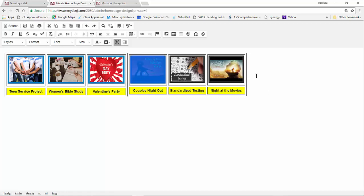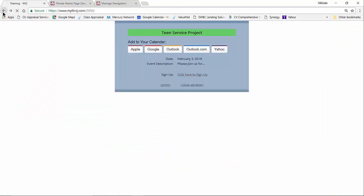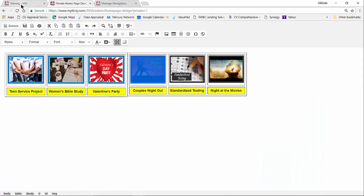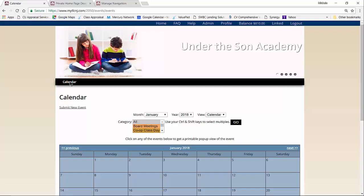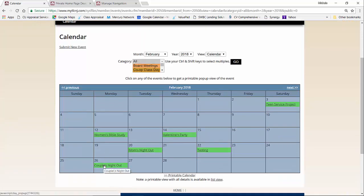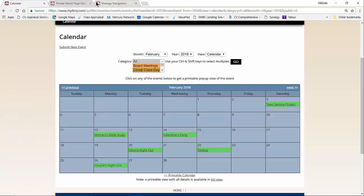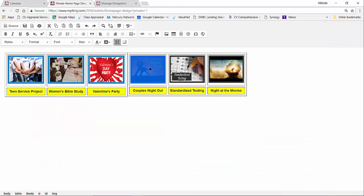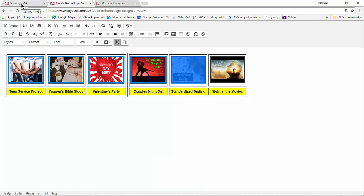Before we save, we want to link each picture to its calendar event. Going back to the members side, clicking an event takes them to the calendar event description — I don't want to take them directly to sign-up because I want them to read the description first. So for Couple's Night Out I'll find it on the calendar, click it to get to the description page, copy the URL with Ctrl+C, go back to the widget, highlight the image, click the link icon, paste in the URL, and click OK. Then for Standardized Testing, go back to the member site, find it on the calendar, click on it, copy the direct URL, go back to the widget, click the link icon, paste the URL, and click OK.